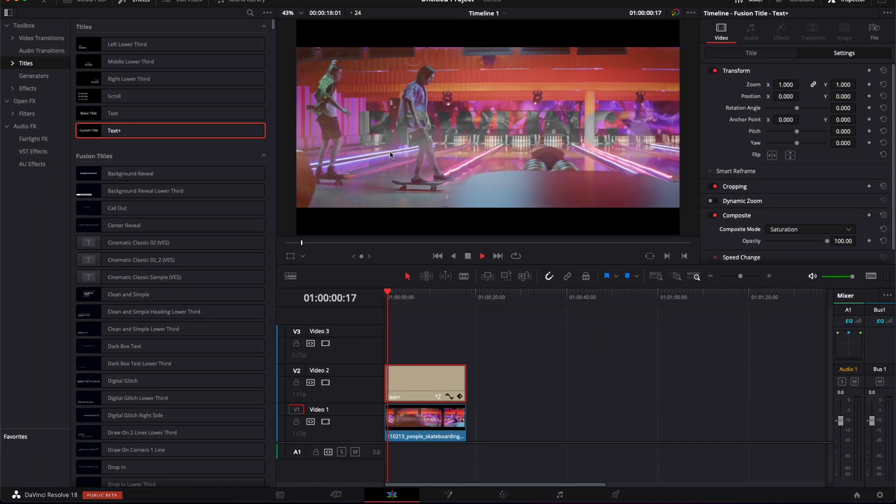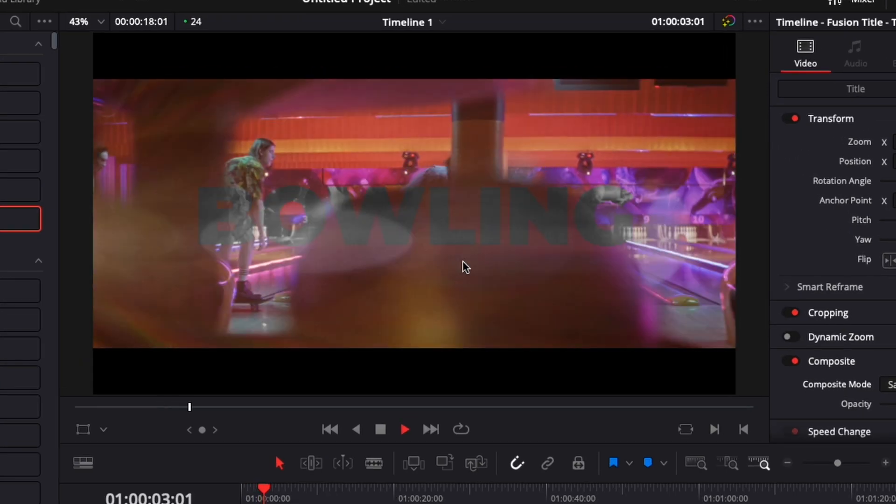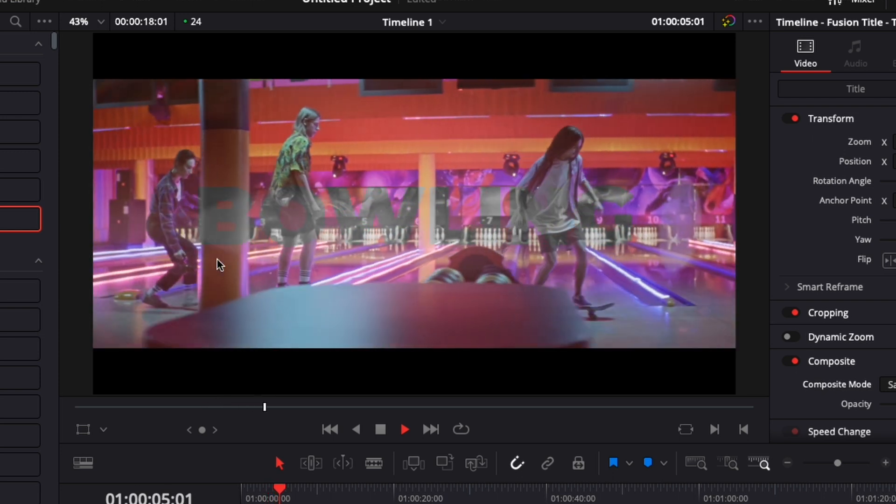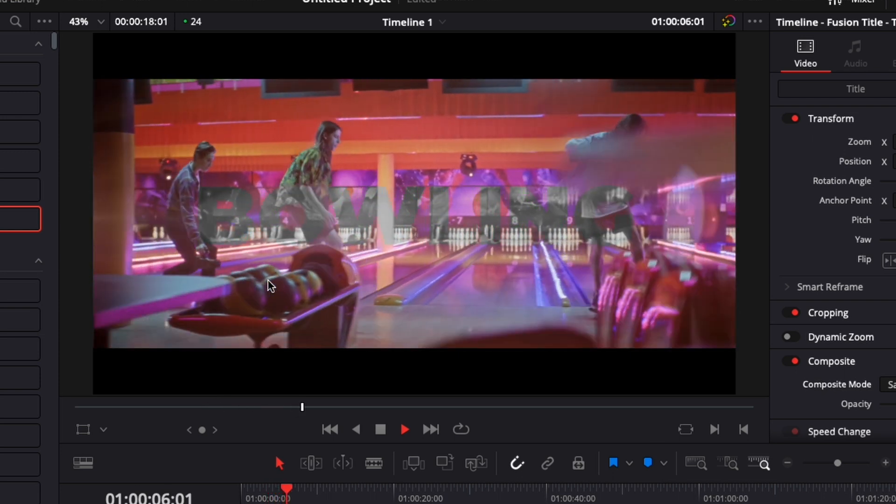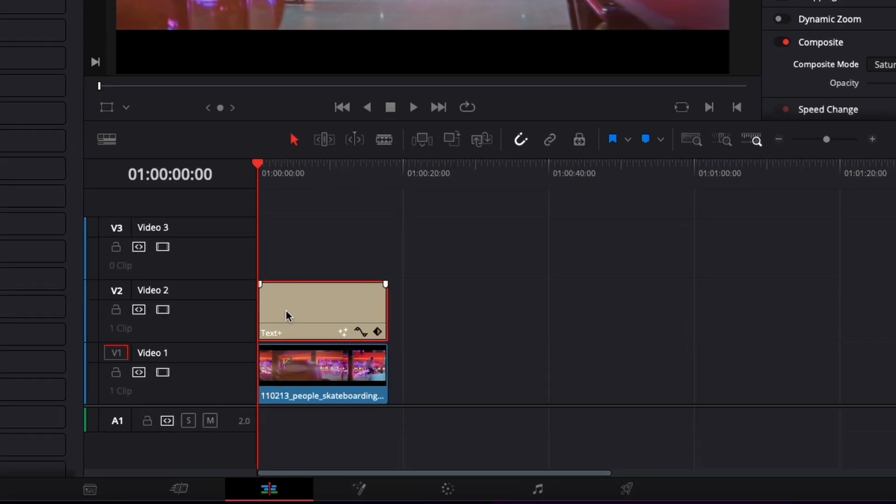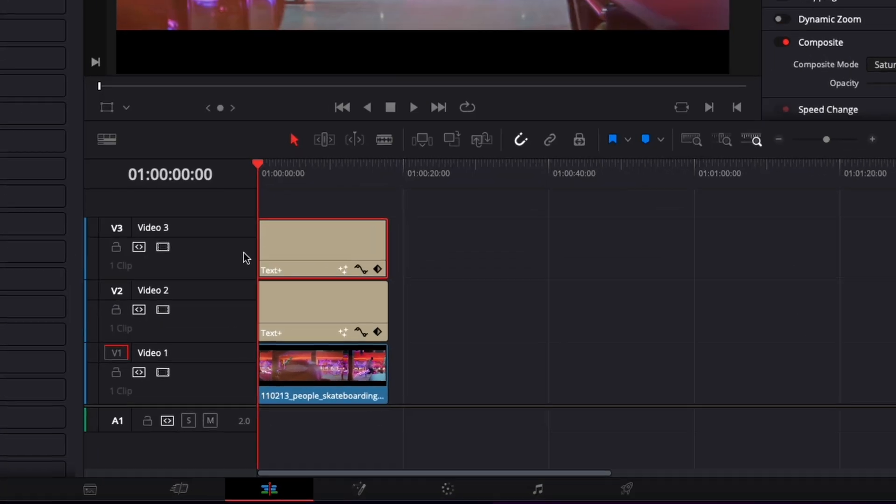So the effect is working properly, but as you can see, it's a bit hard to read. So we're going to use some outline to make the text pop a little more. To do that, we're just going to select here our text plus, and we're going to hold option and then just drag that above. You can also just copy and paste it and put it above.